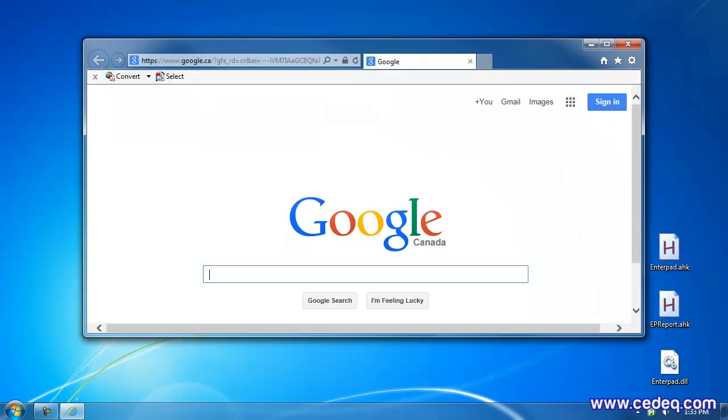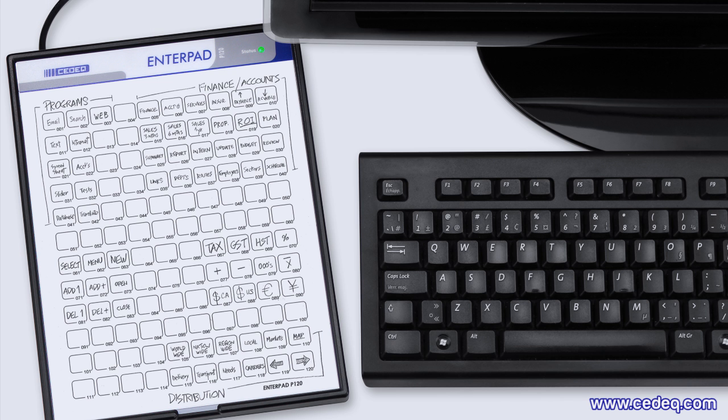Can it be simpler? How much time can you save with all the Enterpad keys? Visit us online to get your Enterpad. I am Philippe Lamour for SEDEC.